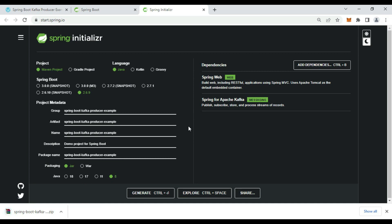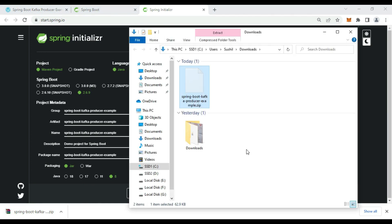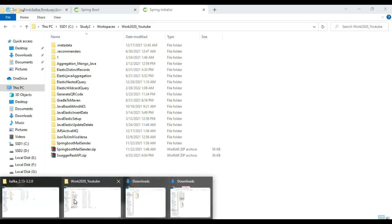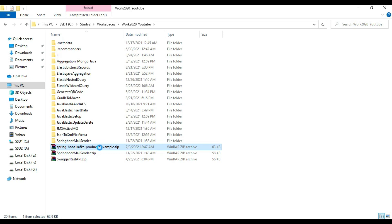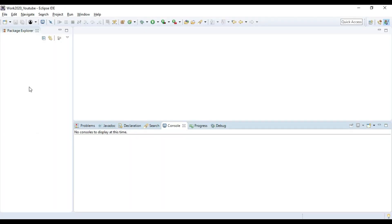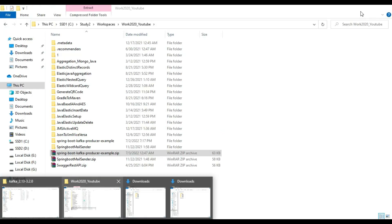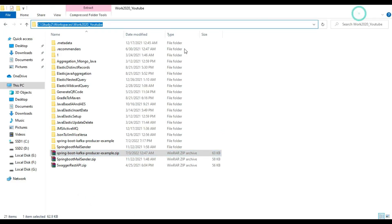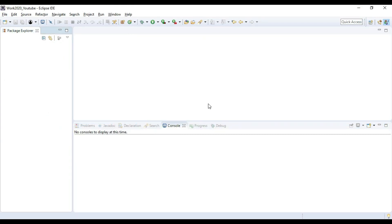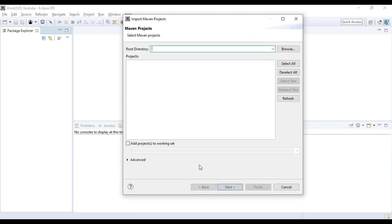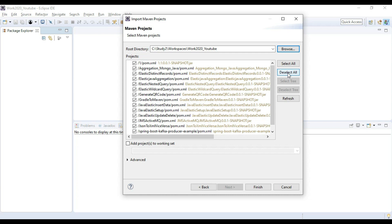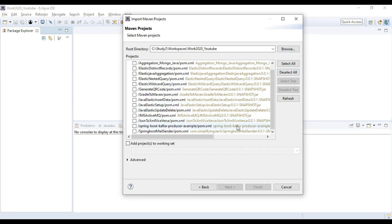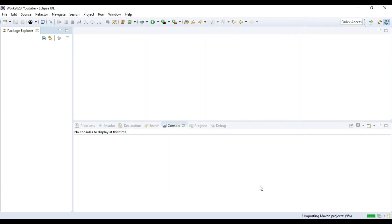Our Spring project is downloaded. Let's import this project into Eclipse — go to the workspace directory, paste it, right-click and extract here. Copy the directory, go to Eclipse, say Import Maven Project, paste the path, browse, and from the listed projects deselect all, then select only 'spring-boot-kafka-producer-example' and click Finish.